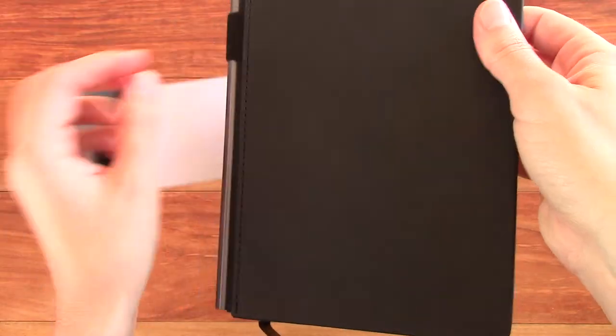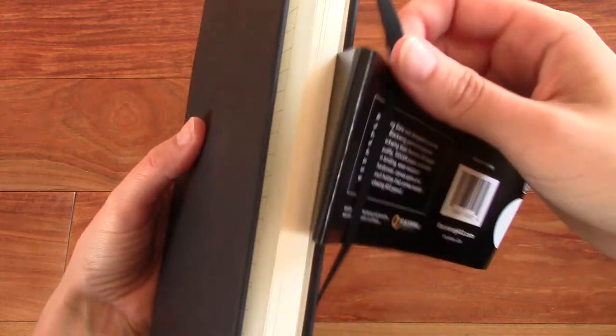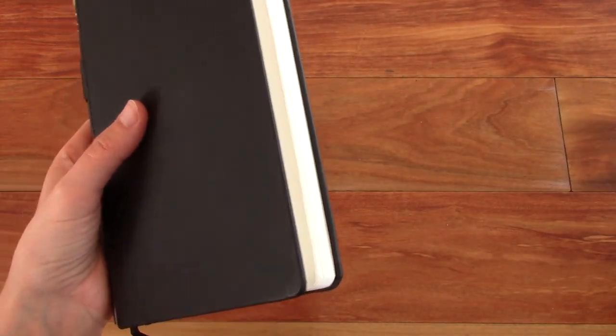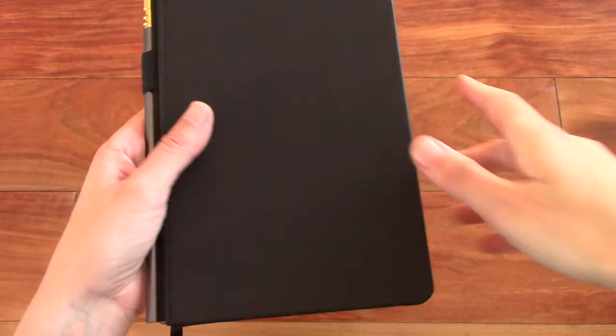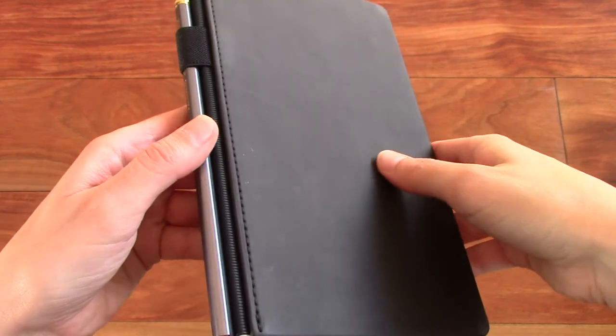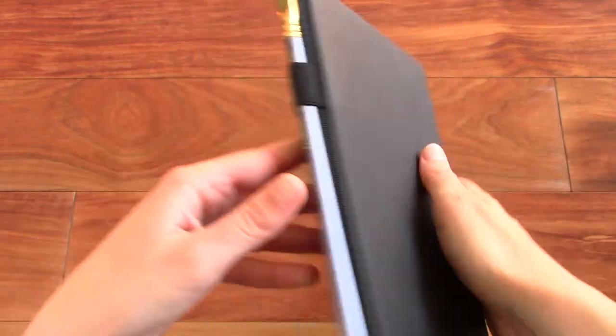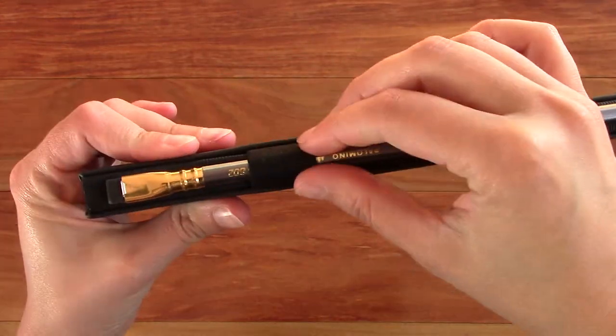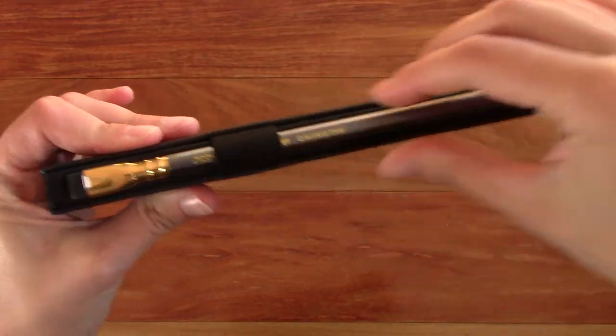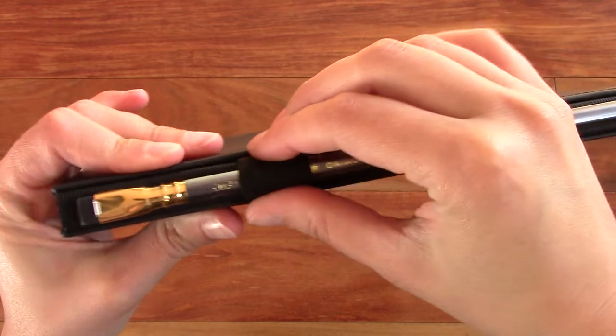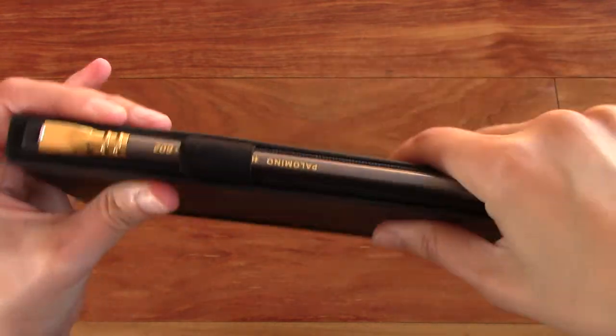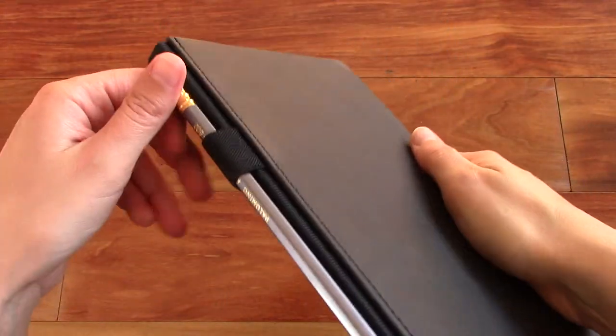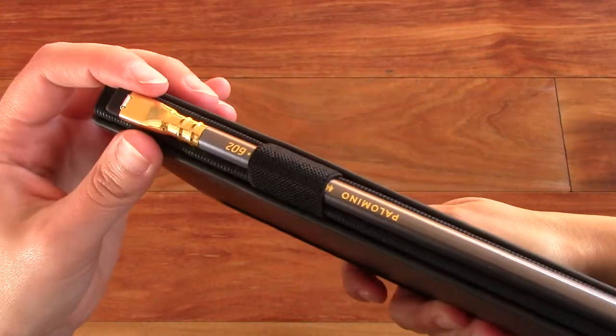This is a dot grid notebook with 5mm dots spacing in between. And what's unique about this notebook is that it has a pen loop on the spine. And I've never really seen this before. I think that's pretty cool.